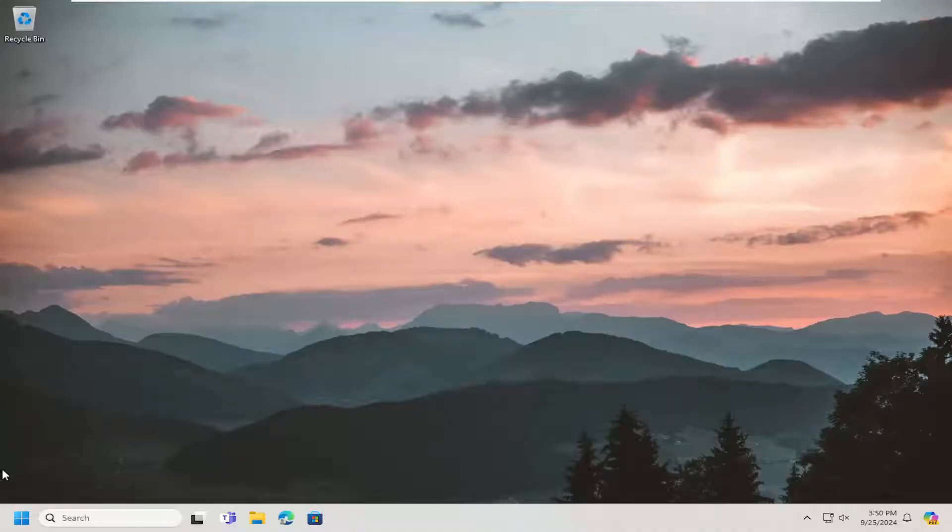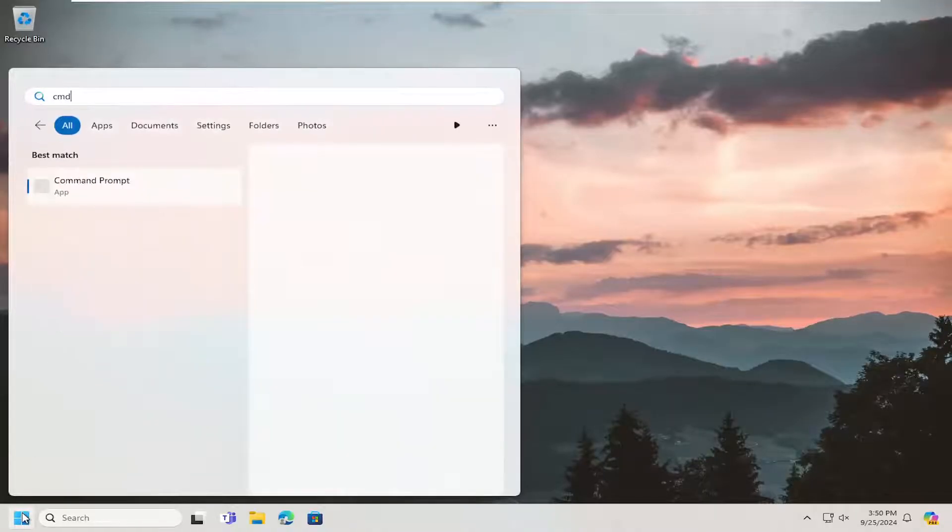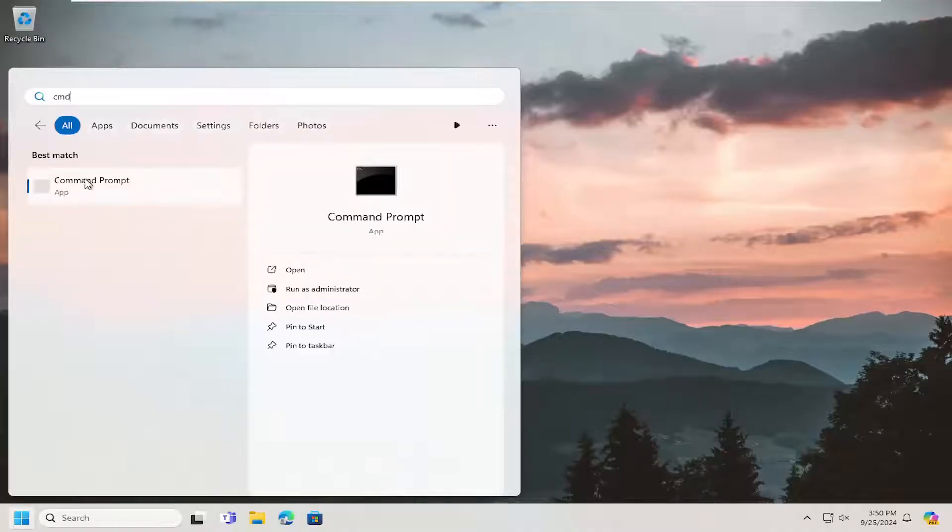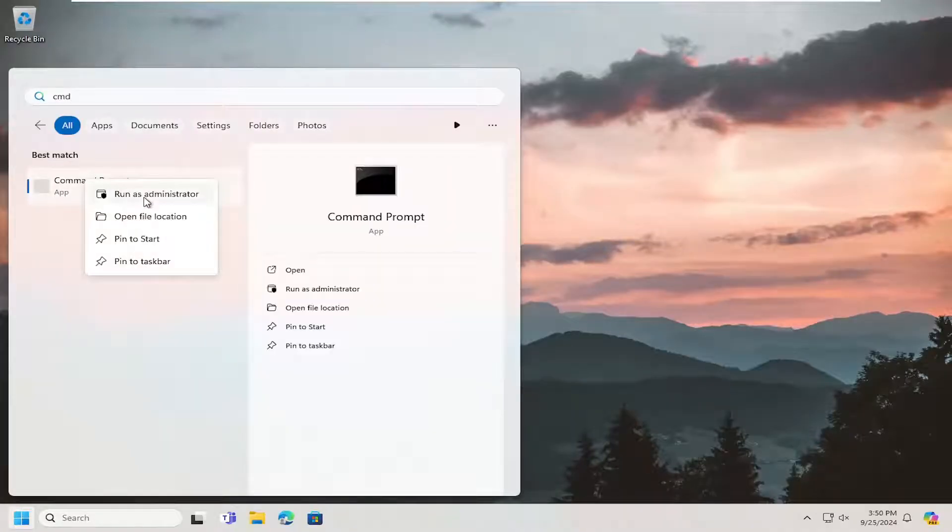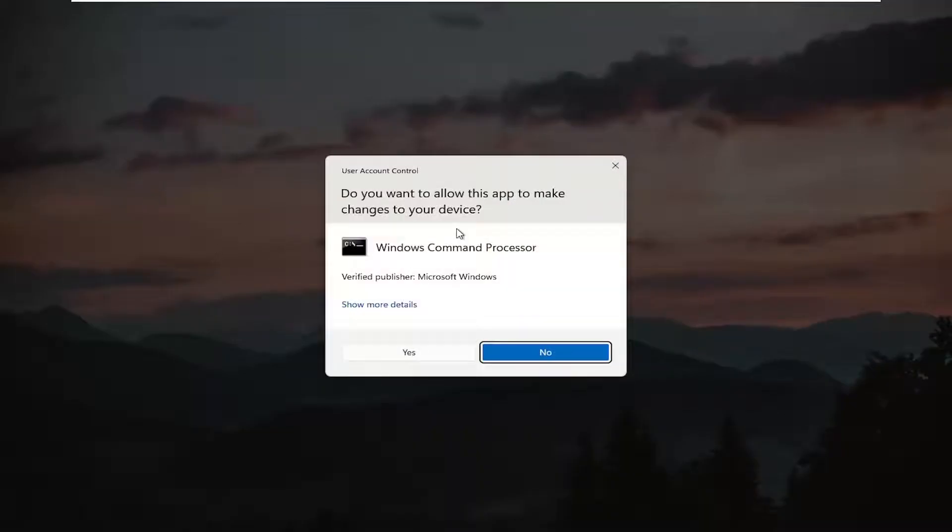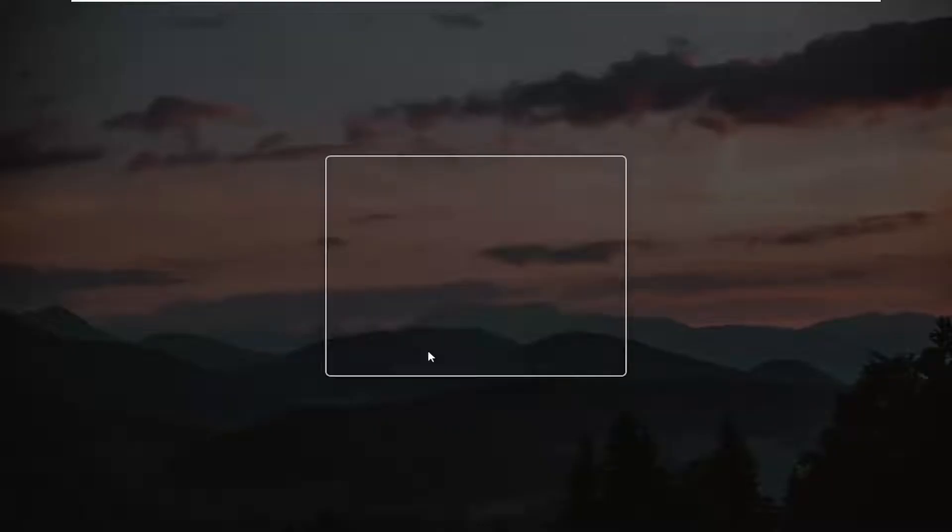So first thing we're going to do is open up the search menu, type in CMD, best match it's a command prompt. Right click on that and select run as administrator. If you receive a user account control prompt, select yes.